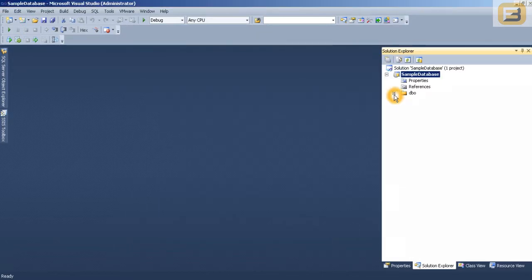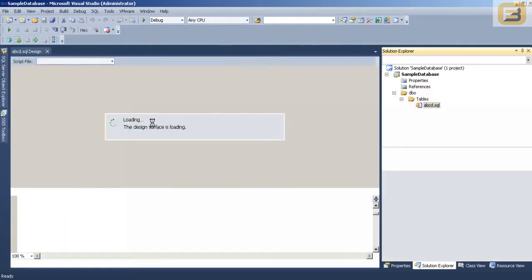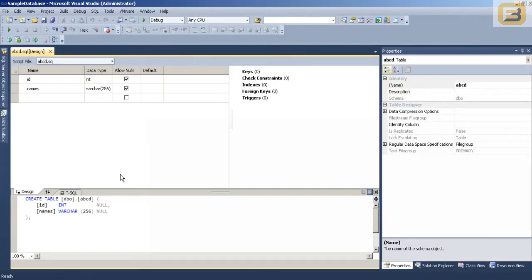And under DBO schema I have called it table and the table is ABCD. And if I open it up I have the schema.